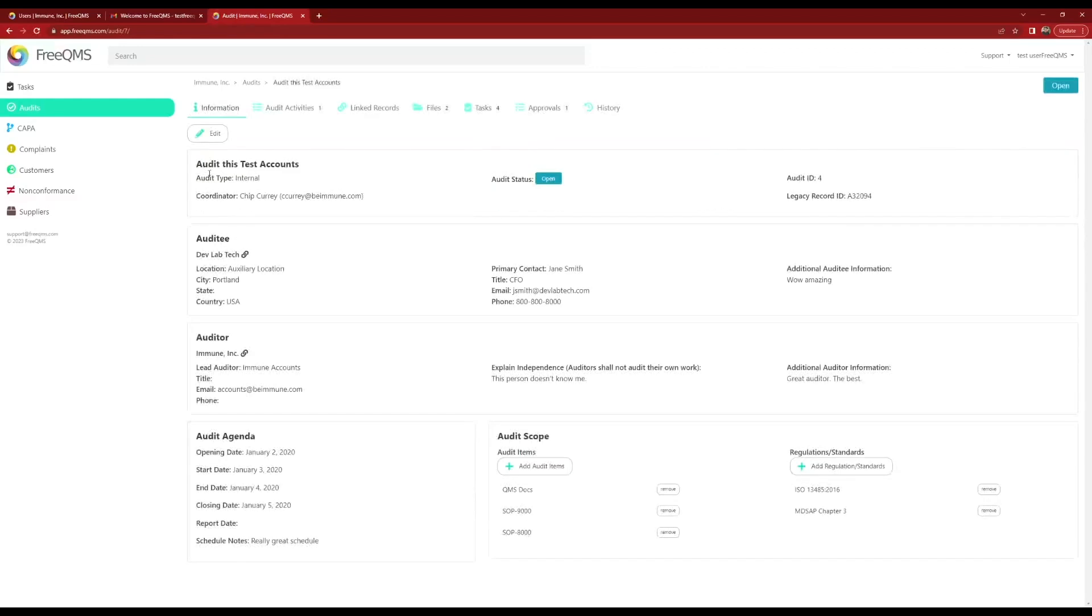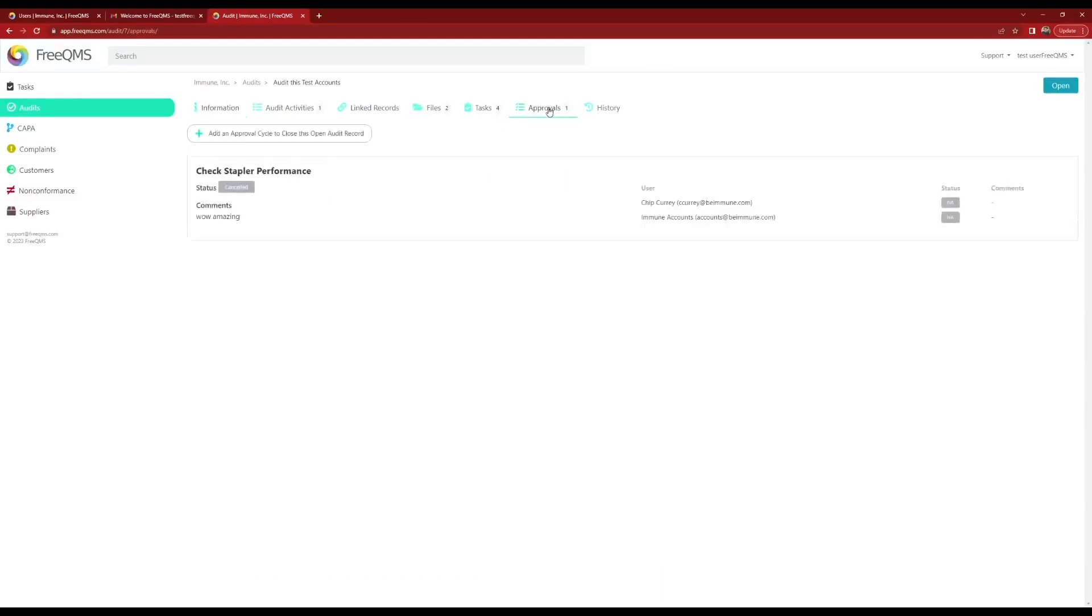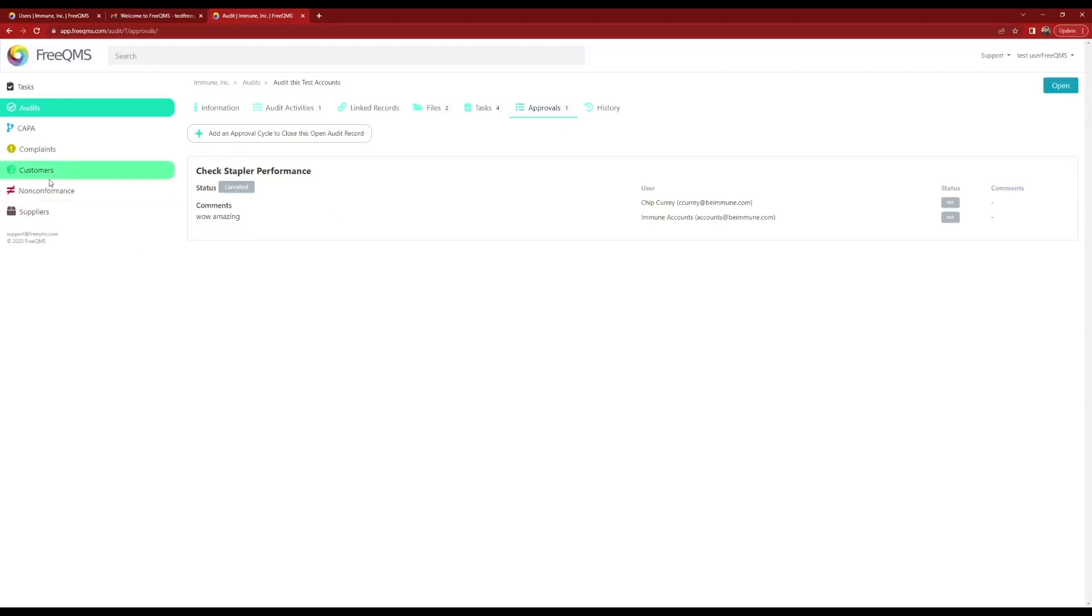Test FreeQMS User1 can click the Edit button to modify this audit. He can also add audit items or add regulations and standards. Let's click the Approvals tab. With the Edit View permission, Test FreeQMS User1 has the ability to start approval cycles. He is considered an expert participant but with a big caveat. Test FreeQMS User1 cannot modify or cancel approval cycles once created. Only managers with the Create Edit View permission can modify approval cycles. This gives companies the flexibility to let SMEs participate in approvals without the ability to modify the cycle.